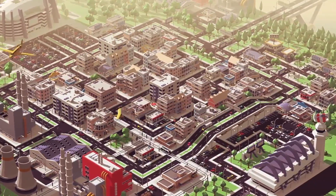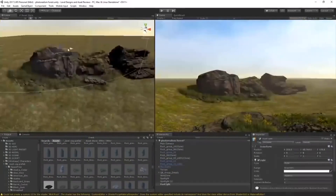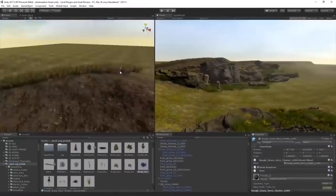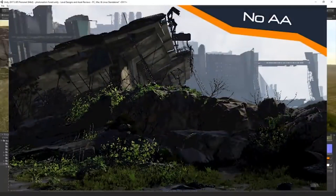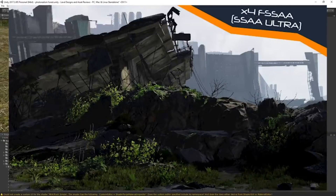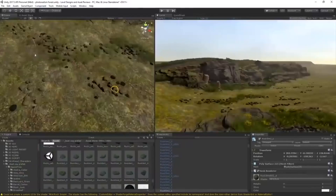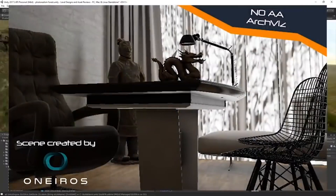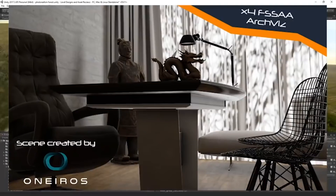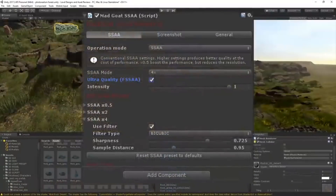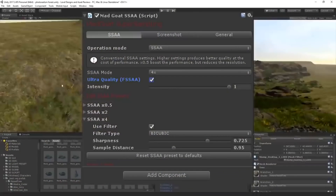Moving on to number five, we're looking at Mad Goat SSAA and Resolution Scale by Mad Goat Studio. This asset brings one of the best anti-aliasing techniques to your Unity project, whether it's a game, a VR application, or an archviz presentation. Honestly, this is one of my essential packs that I use in every level design I make. Super sampling anti-aliasing is used to smooth out the edges of game objects where they can get pixelated. This pack supports HDRP and the Lightweight Render Pipeline in Unity 2019, and includes FSSAA...